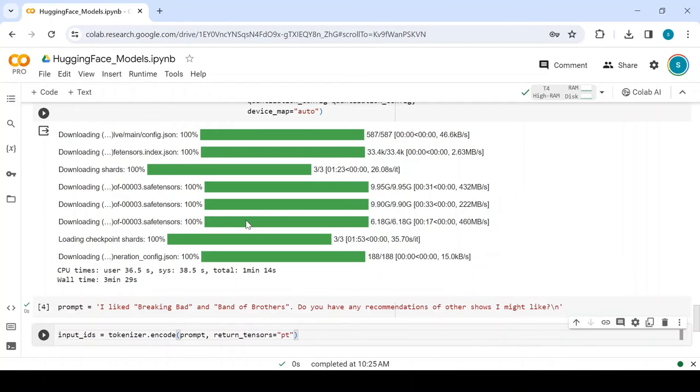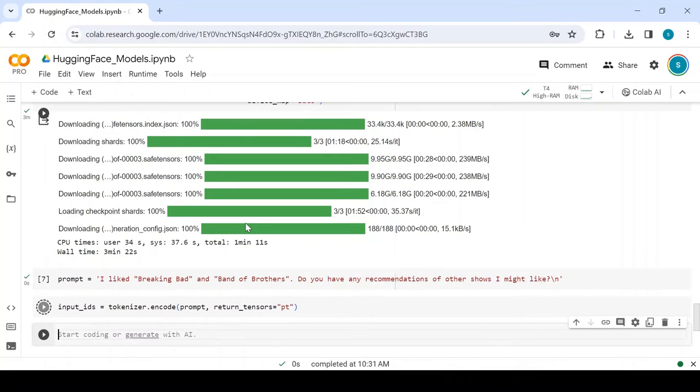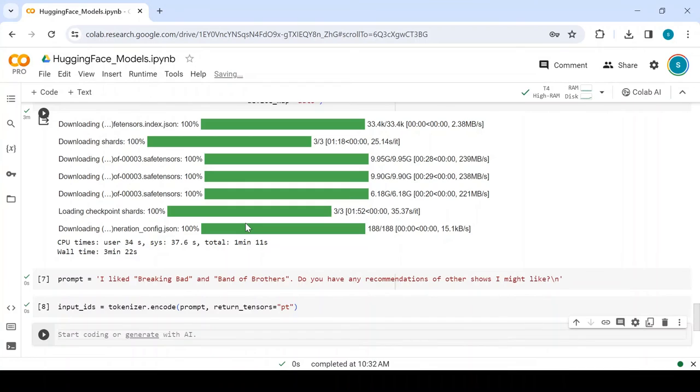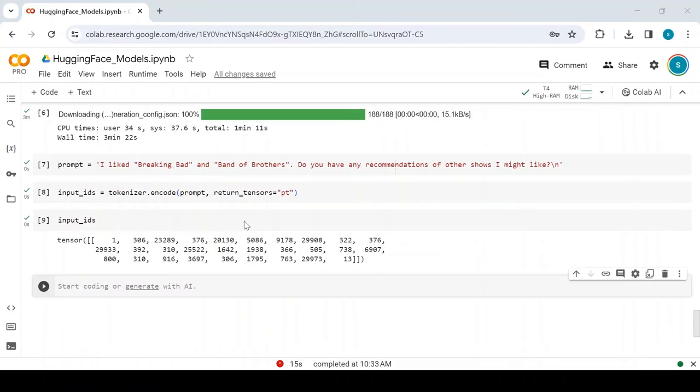For that, we use the encode method of the tokenizer. The encode function tokenizes the input string and converts it into numerical IDs. The return_tensors equals pt argument indicates that the output should be PyTorch tensors, which are used as inputs to the model.